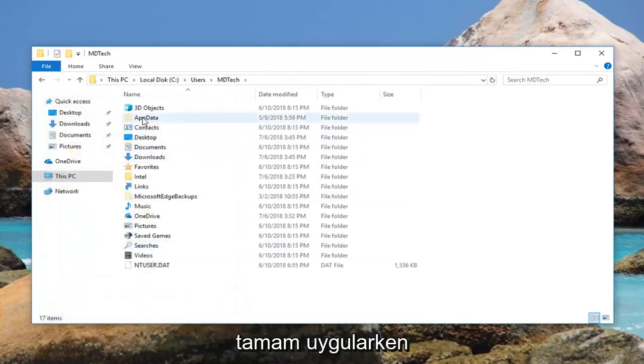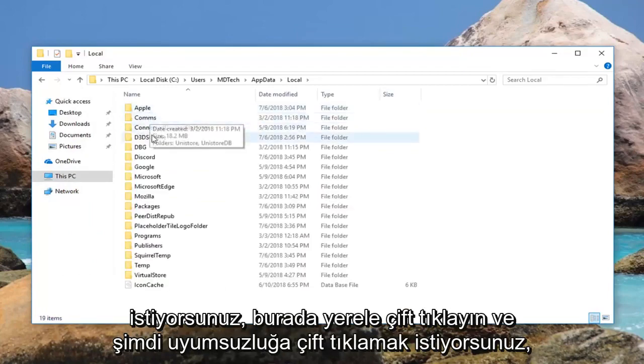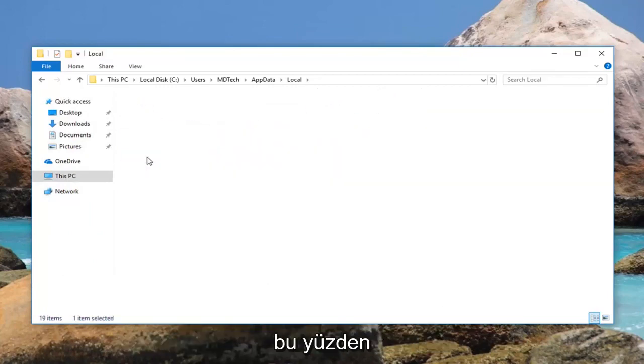Now double click on the AppData folder here. Double click on Local. And now double click on Discord.